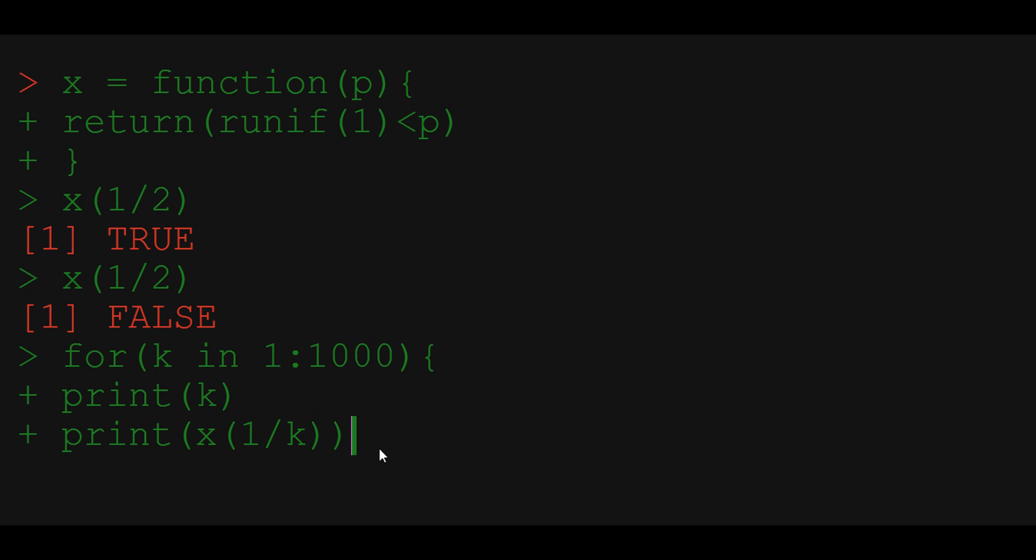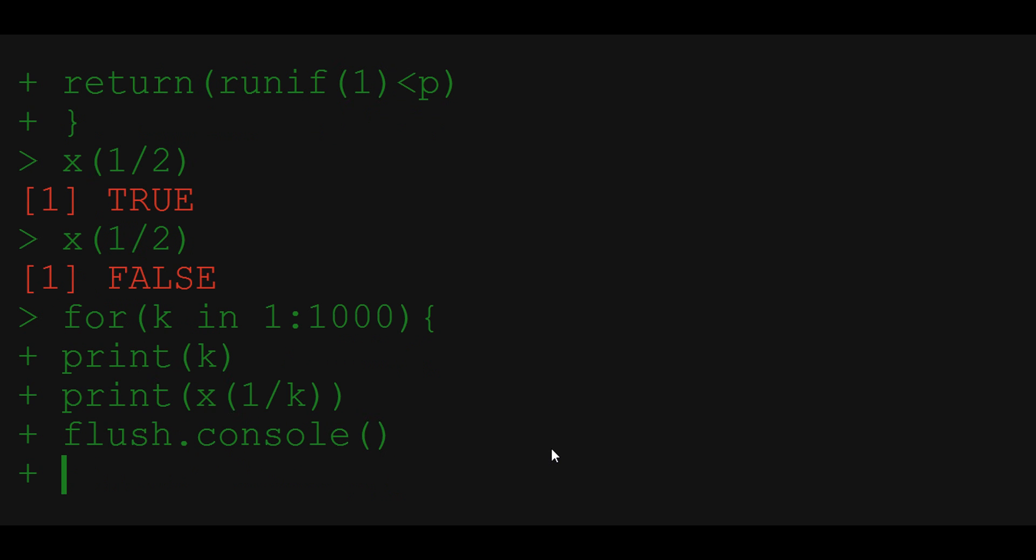To do so we need two things. First we need to tell R to show the results for each iteration, not just the final vector. We do that using flush.console command. Secondly we need to tell R to slow down a little bit so that we humans can keep track of the calculation. We do that using sys.sleep command. So we just ask the system to go to sleep for let's say one second.